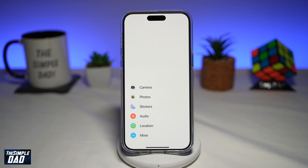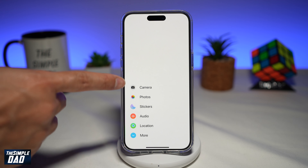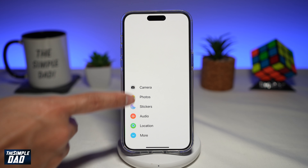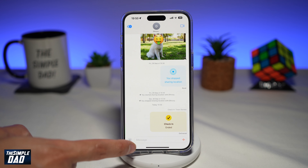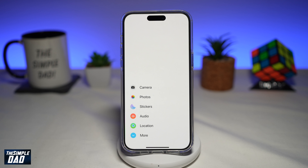When I say iMessage apps, I mean the apps which are available when you press the plus sign on the message app.